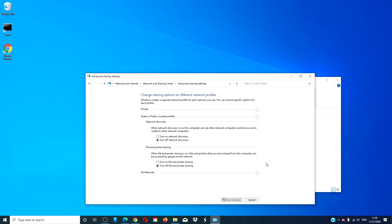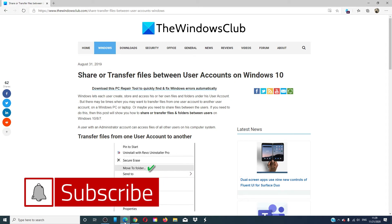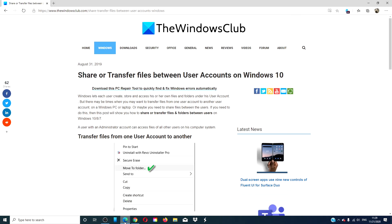You can also access the files in the Public folders. For more helpful tips that will maximize your Windows experience, go to our website thewindowsclub.com. Do not forget to give this video a thumbs up and subscribe to our channel, where we are always adding more content to make your digital universe a little bit easier. Thanks for watching and have a great day.